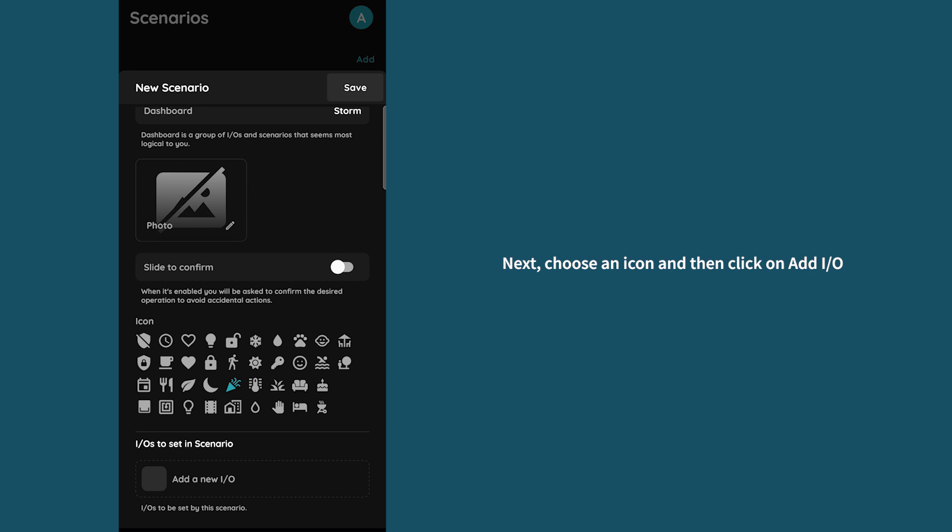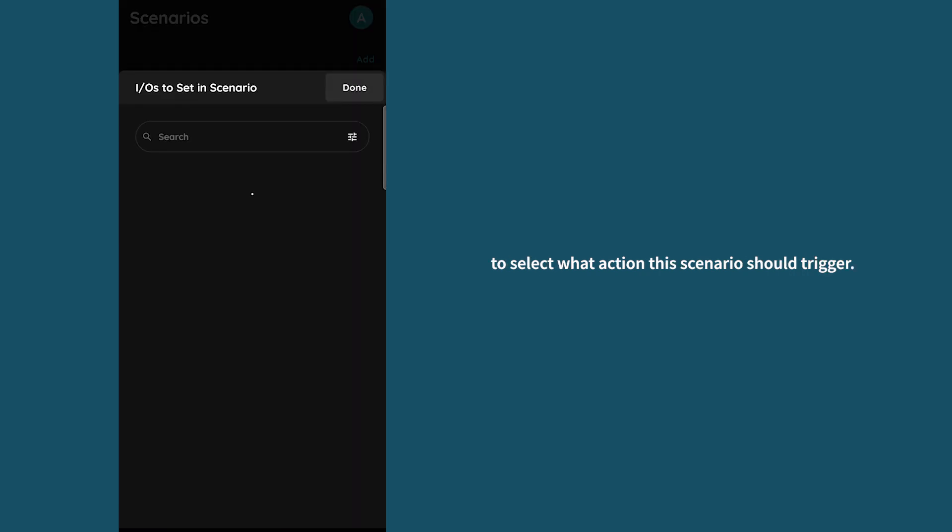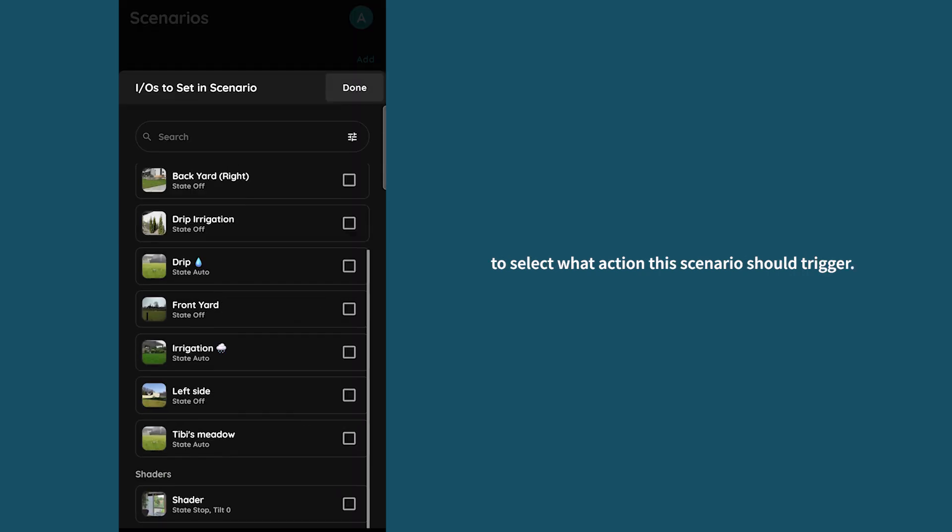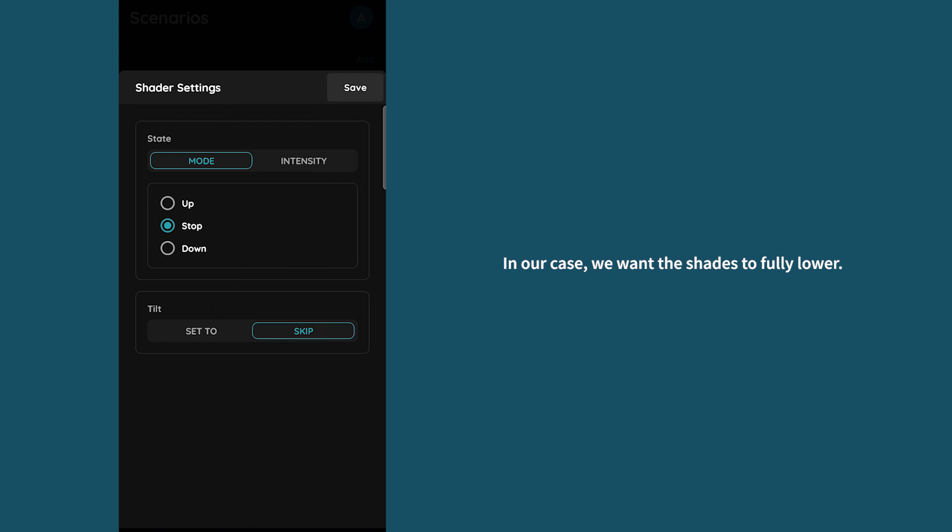Next, choose an icon and then click on add IO to select what action this scenario should trigger. In our case we want the shades to fully lower.